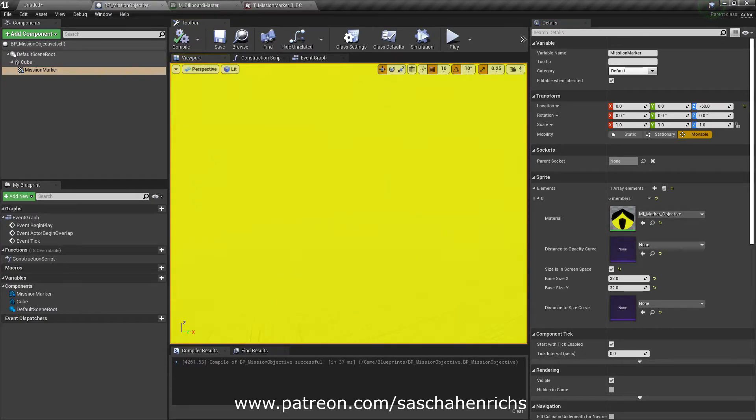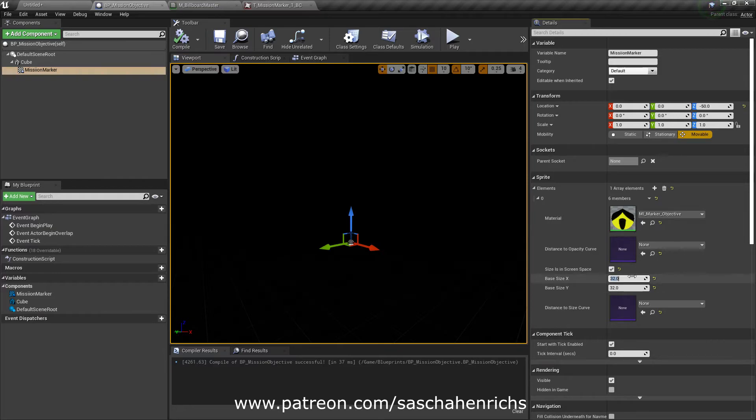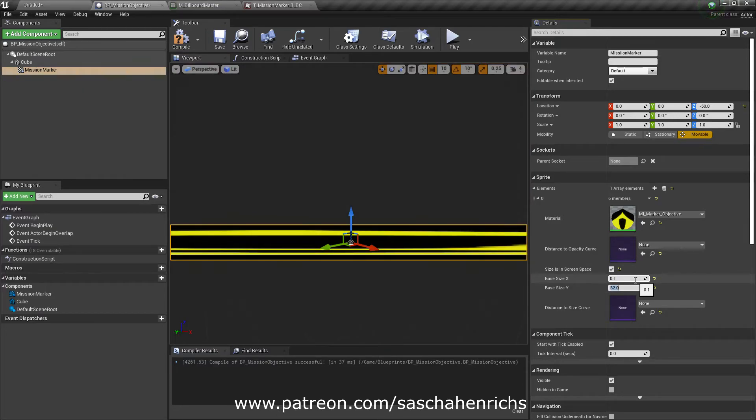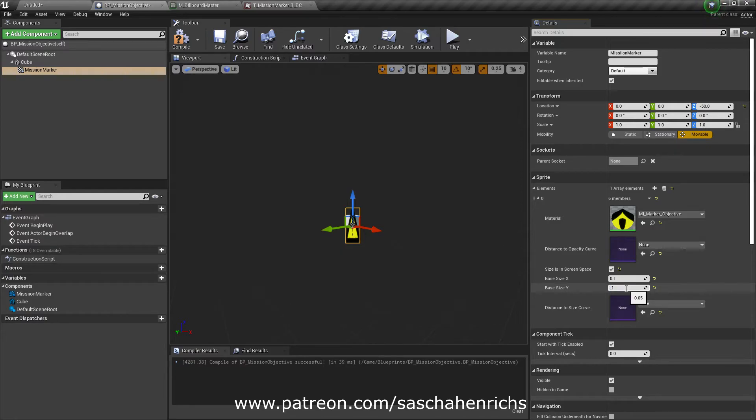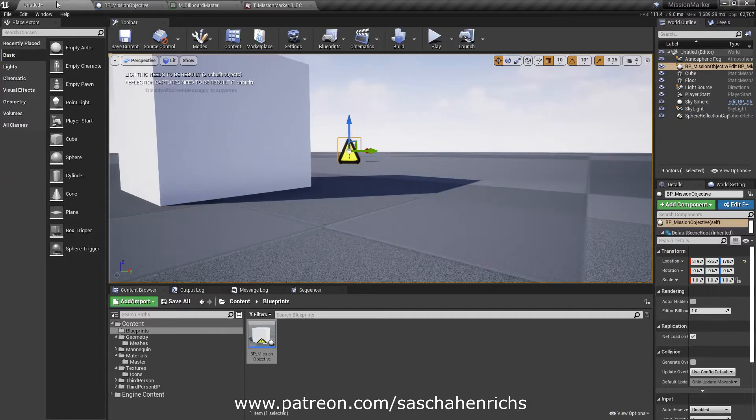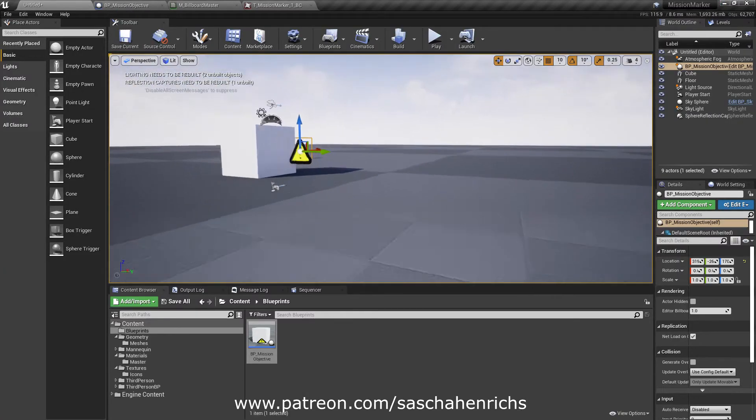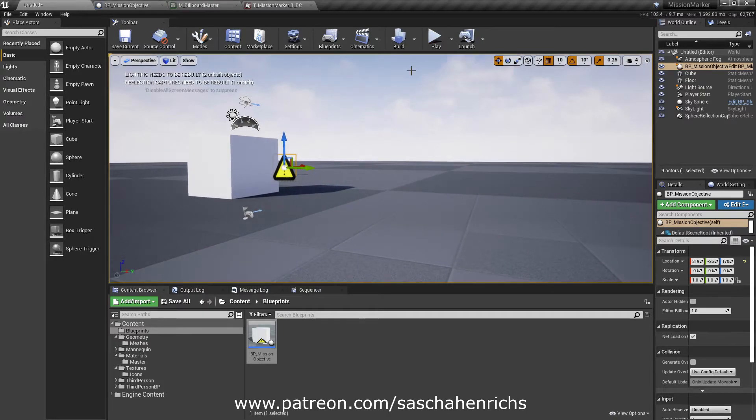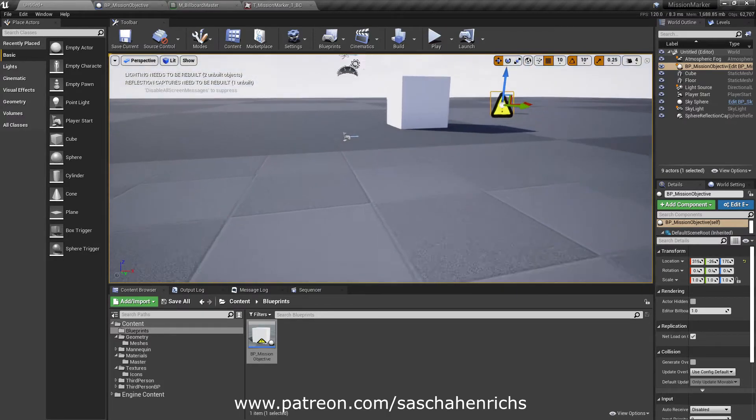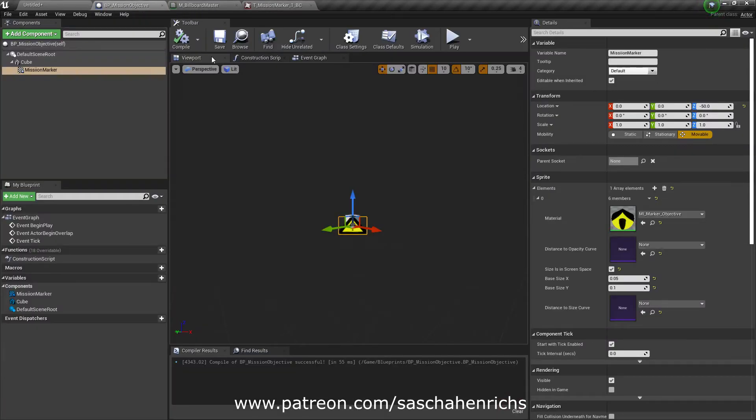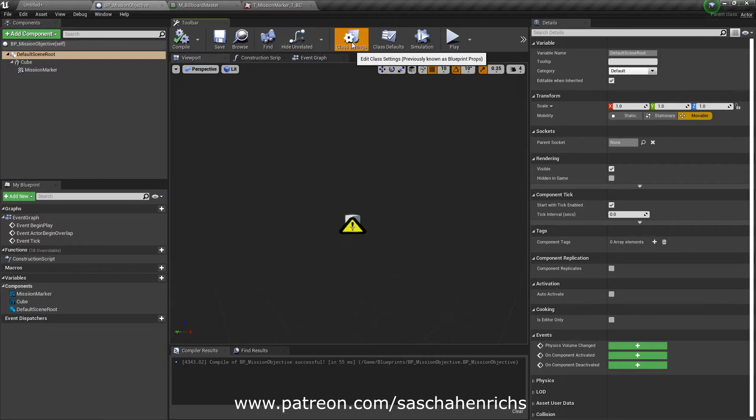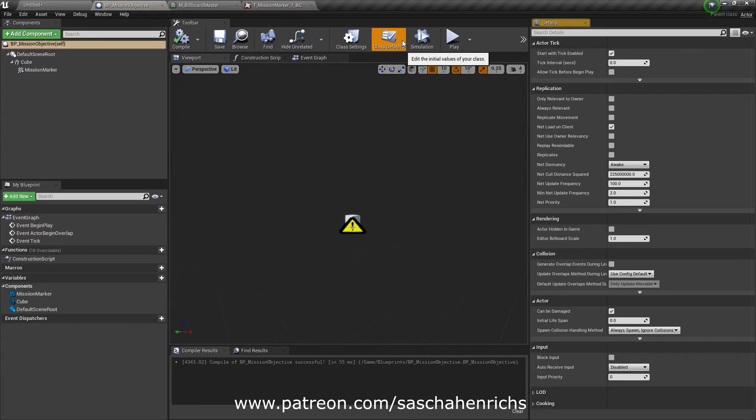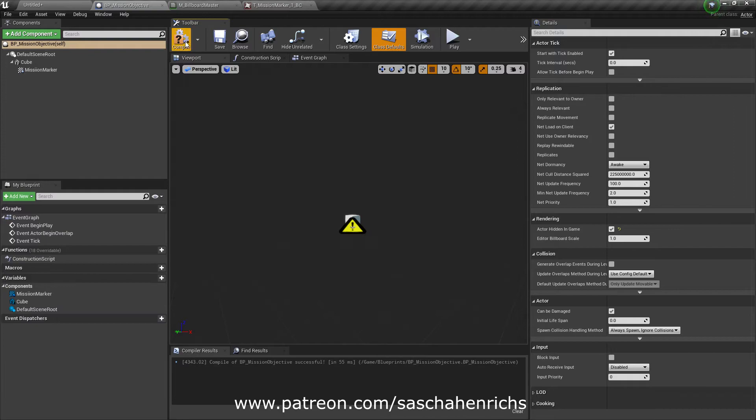And you already see it's super big. So we have to change its base size x and y to a value, something like this. Yeah, that's okay. And then you can have this one to be hidden in game by default. So go to class defaults and set it to actor hidden in game true.